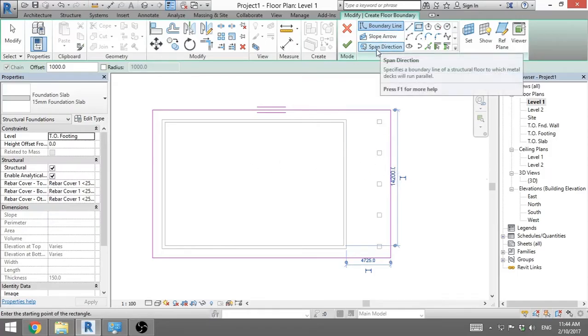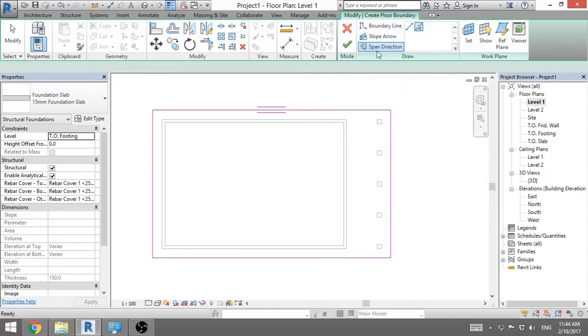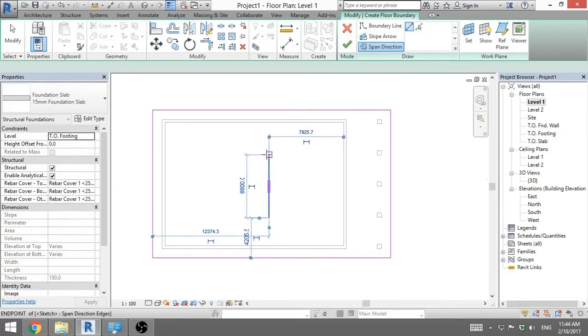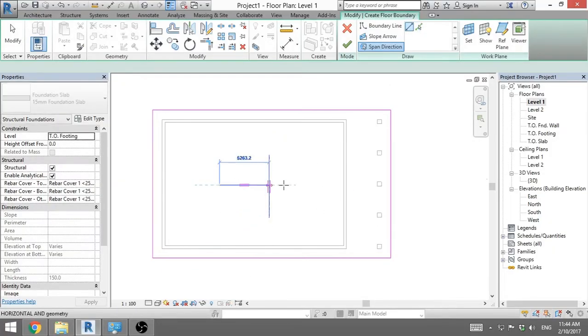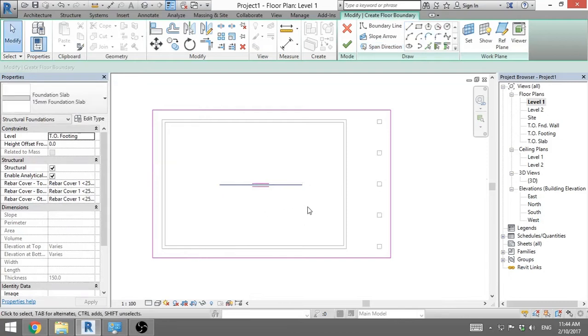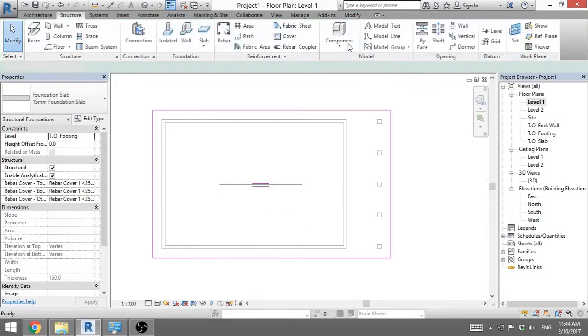But if you want to change it, you go span direction. And you choose either this one or that one. Or you can draw it like this or like this or whatever. So you go finish.